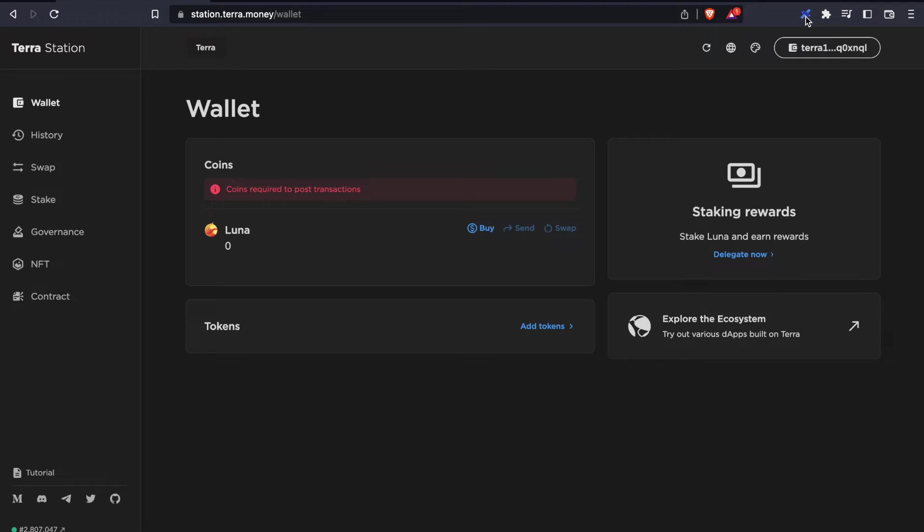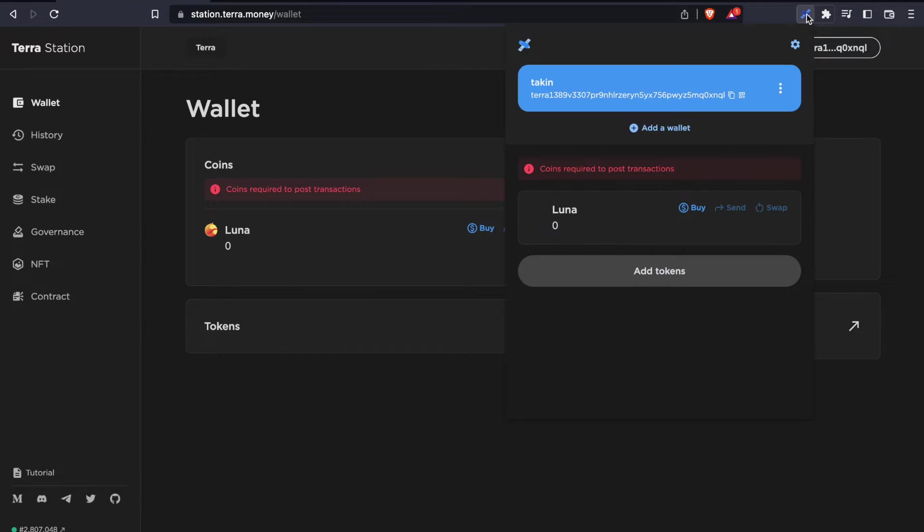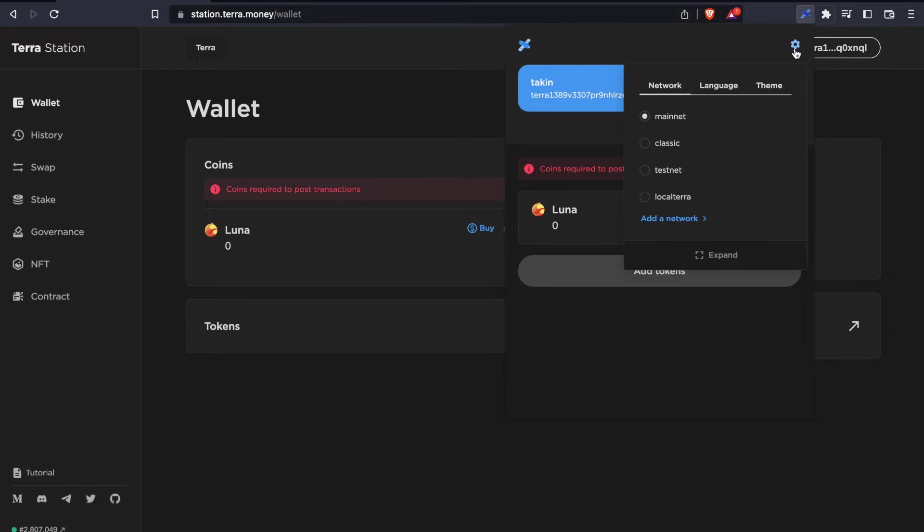The first step is to go to the TerraStation website. And now make sure you are on the Luna Classic network.